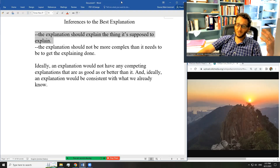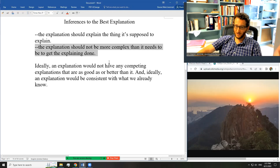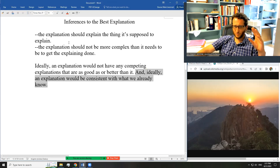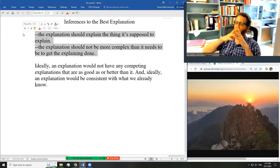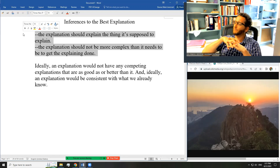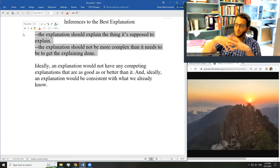I think there are basically just two rules you need: first, the explanation should succeed in explaining what it's supposed to explain. Second, the explanation should not be more complex than it needs to be to get the explaining done. Ideally an explanation would have no competing explanations as good or better than it, and ideally it would be consistent with what we already know — but I think those preferences can be reduced to just these two rules. Take this as a starting model for analyzing inferences to the best explanation — use it until you find a better one.